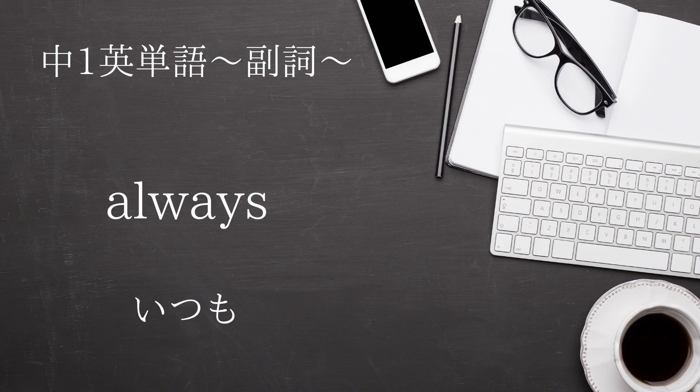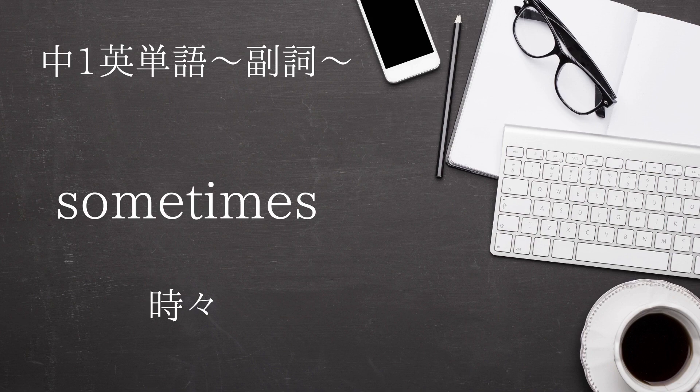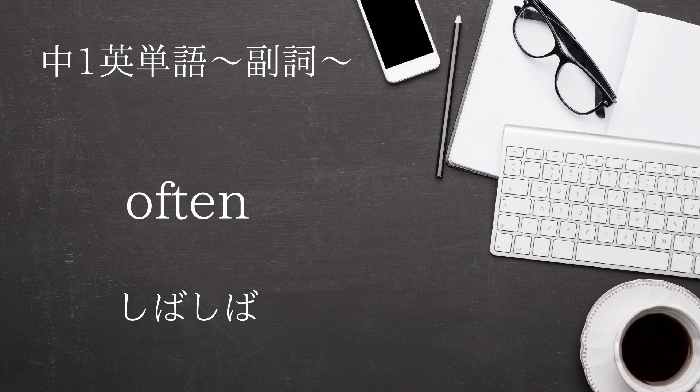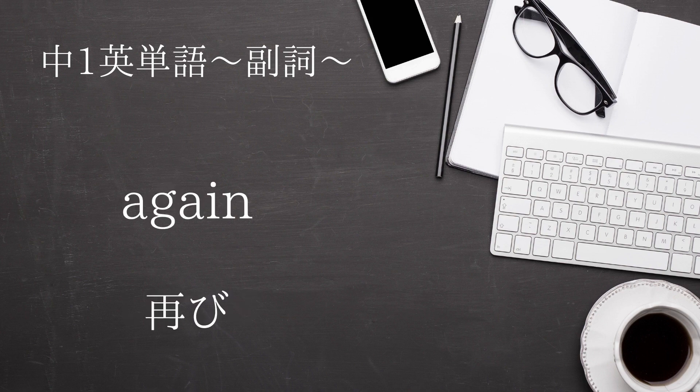Always. いつも. Sometimes. 時々. Often. しばしば. Again. ふたたび.